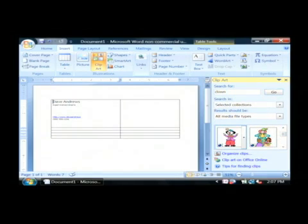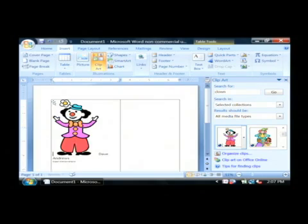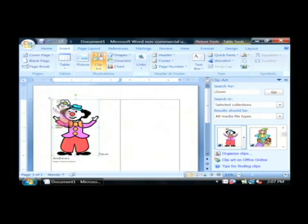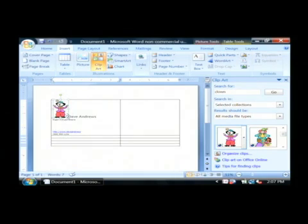I'm just going to grab one of these clown guys here and drag them over, kind of resize that a little bit to where it will fit in there well.